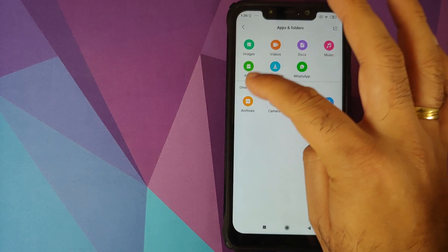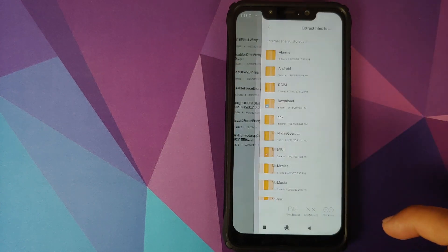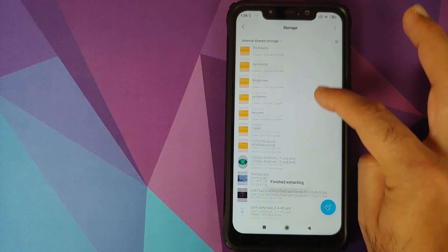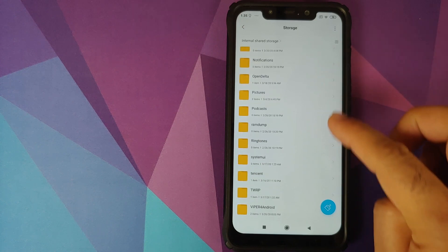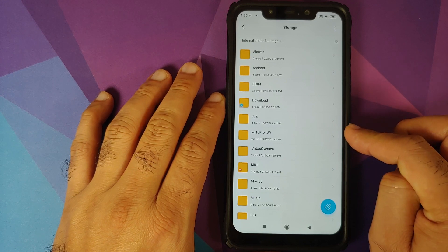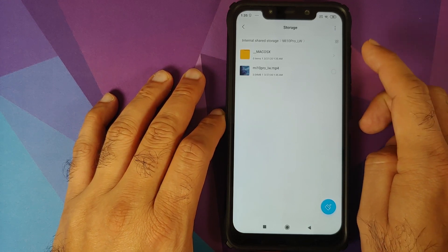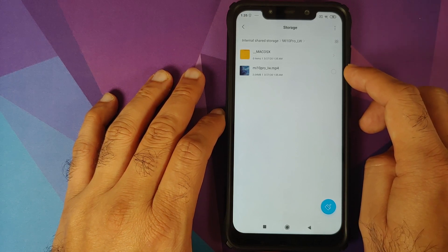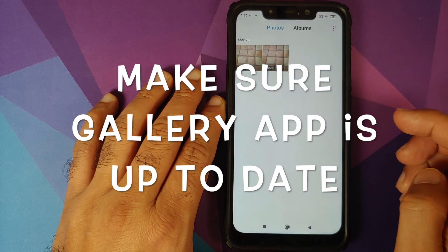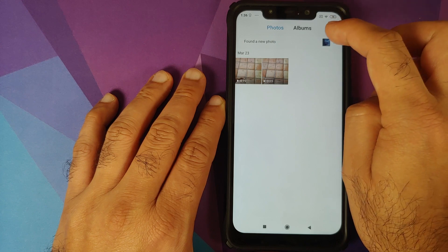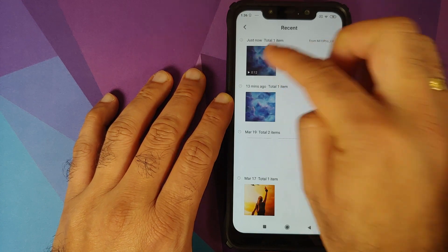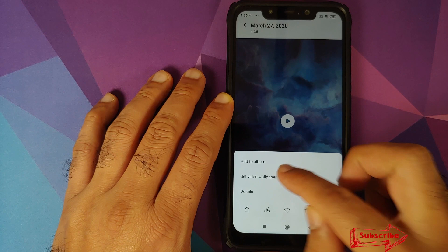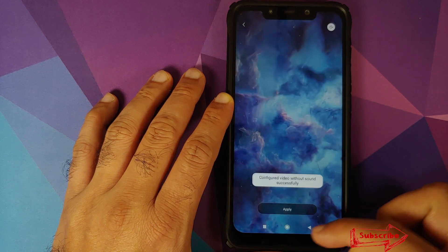Open file manager, go into more, then archives, select the file, and click on extract files to. You can select any folder — I'll just click on extract. It's going to create a folder with that same name in my internal storage called Mi10Pro_LW. Inside this folder, you'll have another folder called Mac OS X — you can ignore this. The file of importance is the MP4 file. Go into the gallery application and wait for it to refresh. It found the video wallpaper we just extracted. Click on the three-dot menu on the bottom right, click on set video wallpaper, click on apply, set both, and bam — there it is working on the home screen and on the lock screen as well.